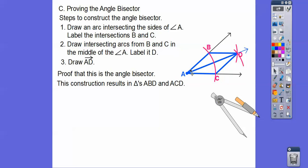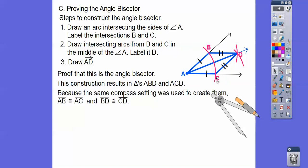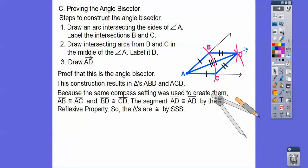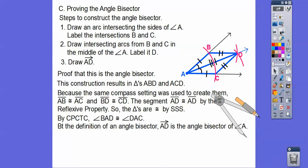We prove this using triangles ABD and ACD. Those triangles are congruent because the same compass openings were used: this side equals this side, and this side equals this side. This side equals itself by the reflexive property, so the triangles are congruent by Side-Side-Side. By CPCTC, this angle equals this angle — so by the definition of angle bisector, that ray is the angle bisector.